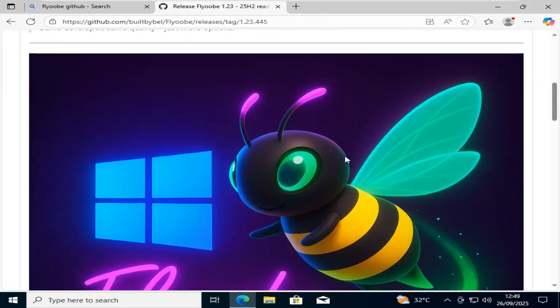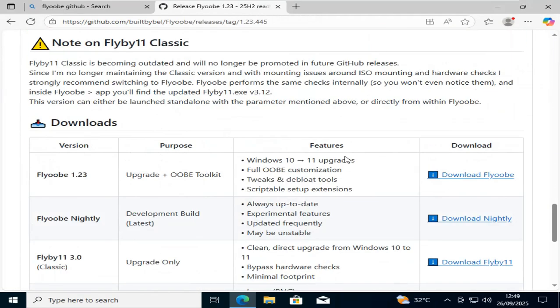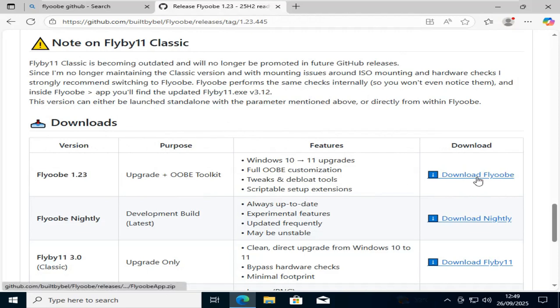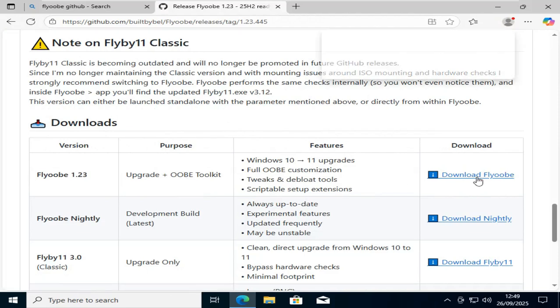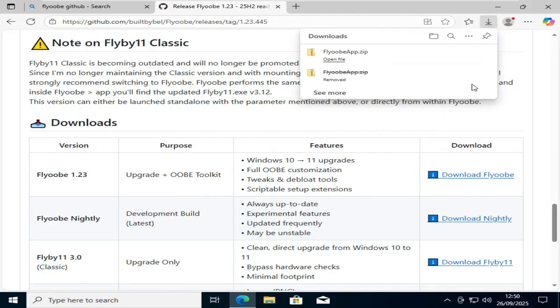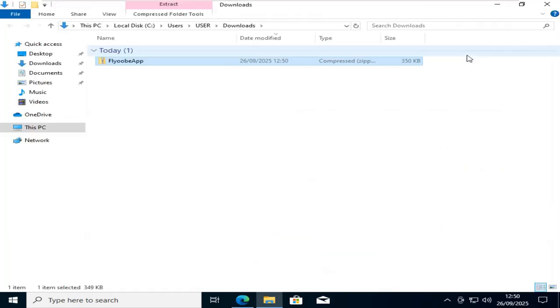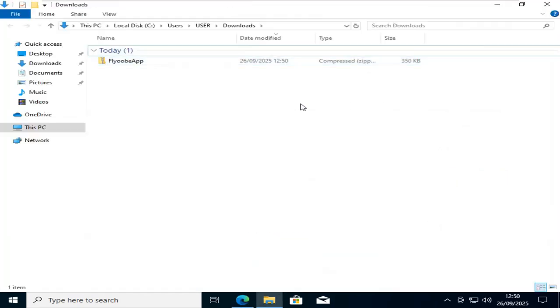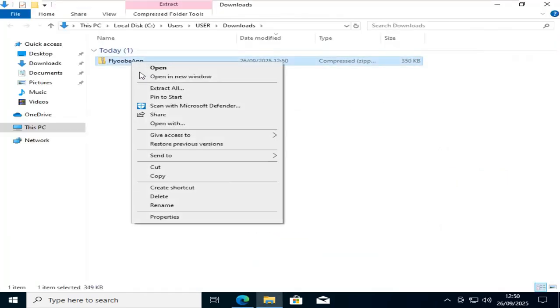Now scroll down the page and download this first file. Once downloaded, extract the contents of the file.